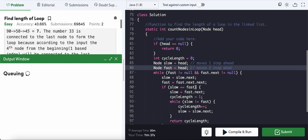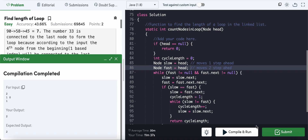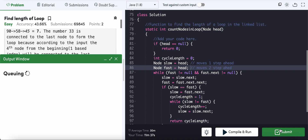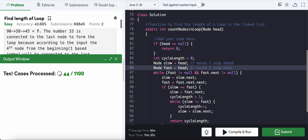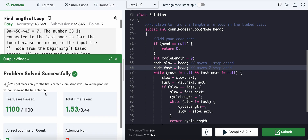Testing: the first example gives seven and the second gives two. We can submit. There might be some network issues but it's queuing. That's today's problem of the day — find length of loop.